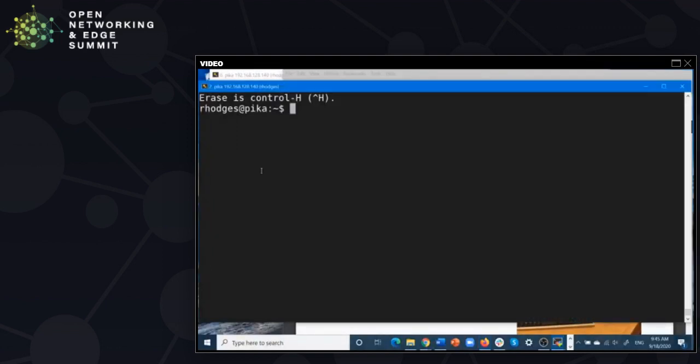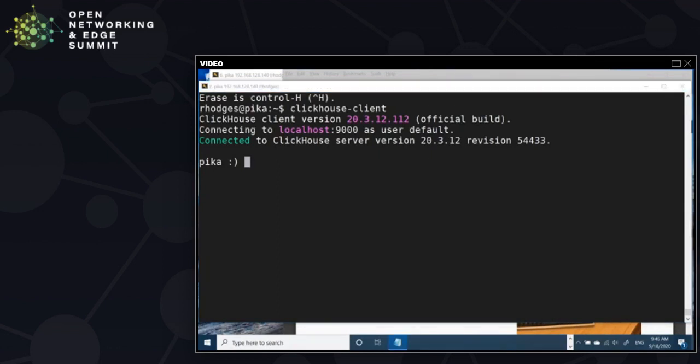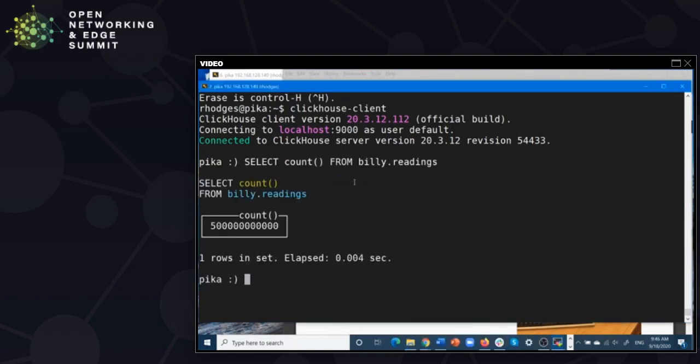I'm going to connect directly to the database by firing up ClickHouse Client. Let's first look at the number of rows in our table. If you read the result carefully and imagine commas in the right places, this is 500 billion rows. This result comes back really quickly because, like many databases, ClickHouse is optimized to count rows very quickly.